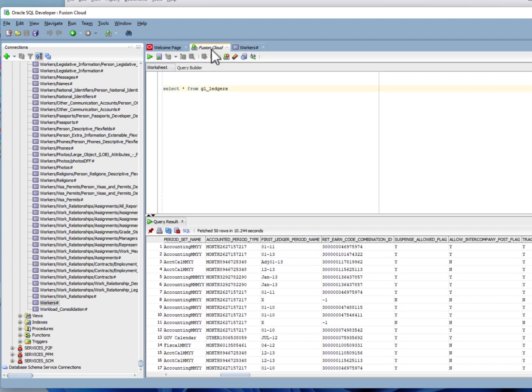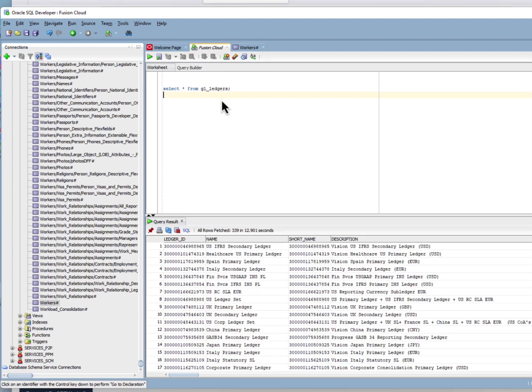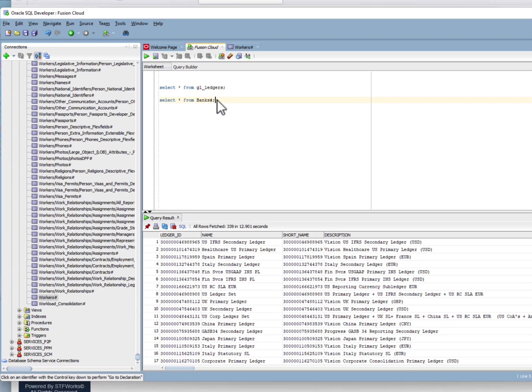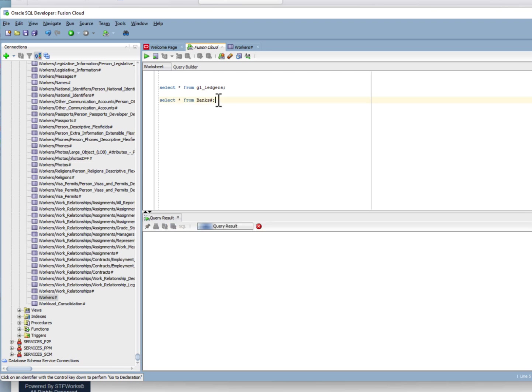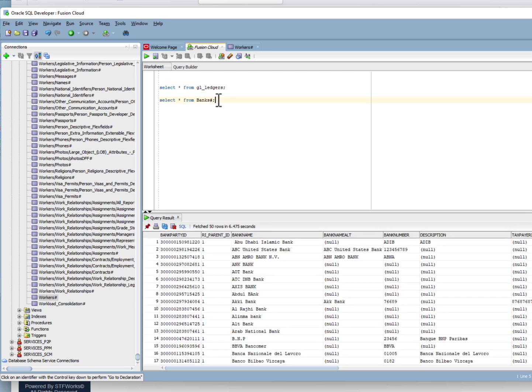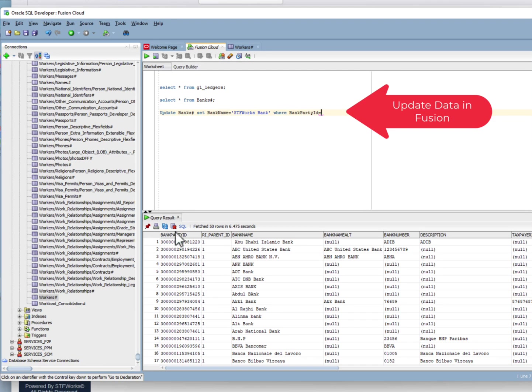Now I want to write a query against that service. We'll do that. Select star from banks and there are all the banks in your Oracle Fusion Cloud instance organized nicely. Here we go.